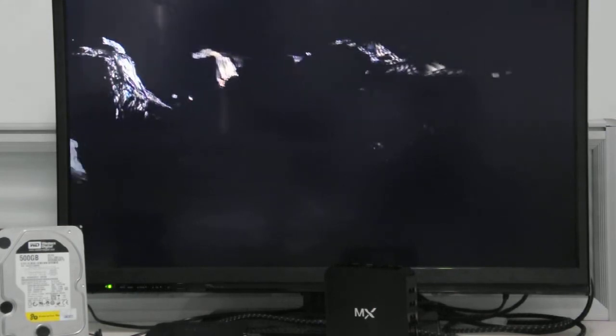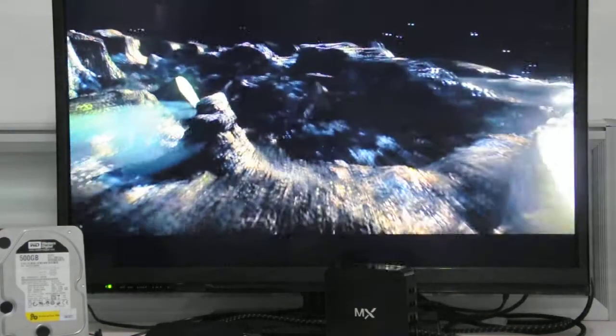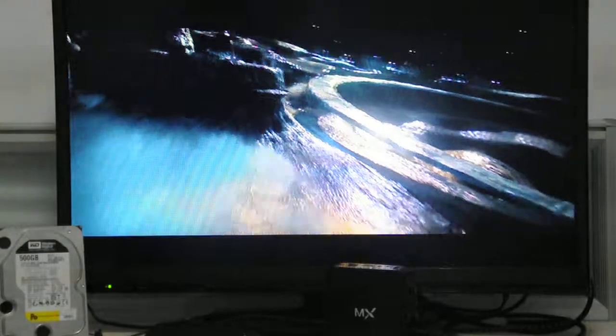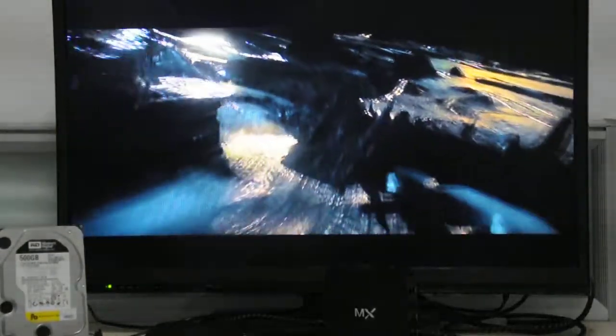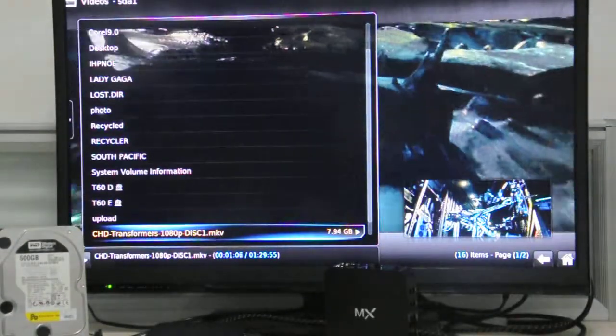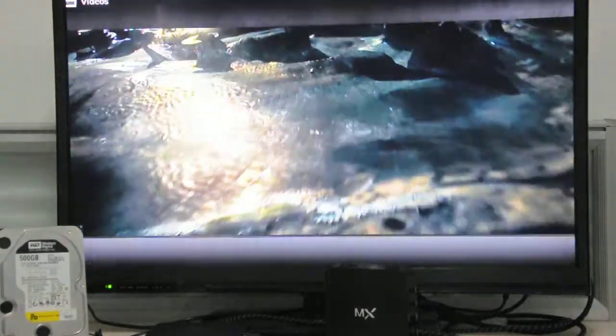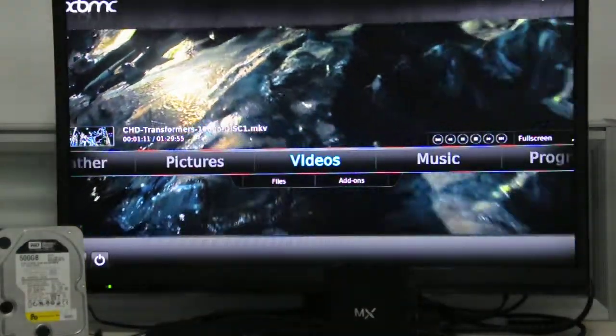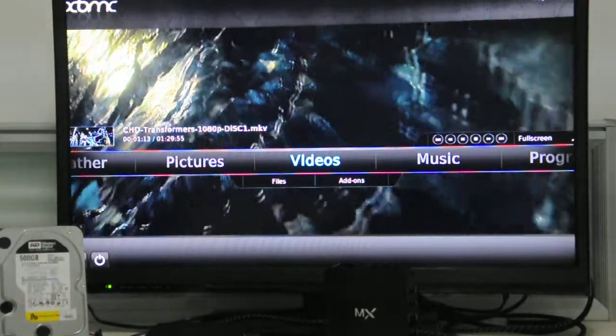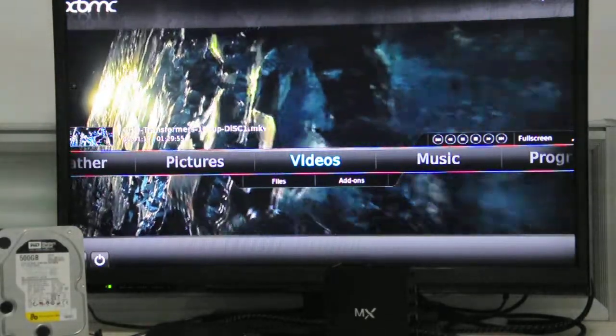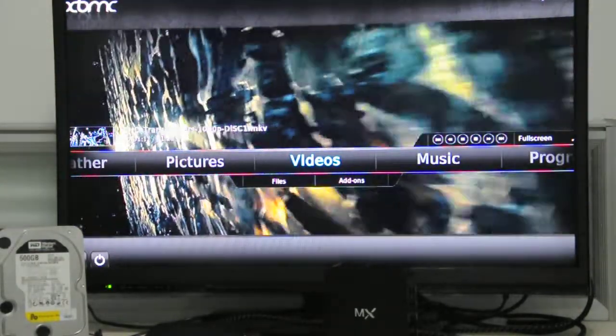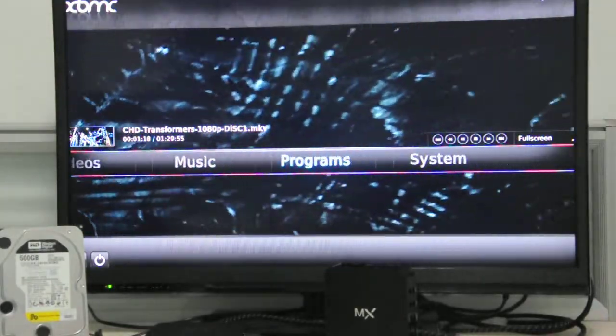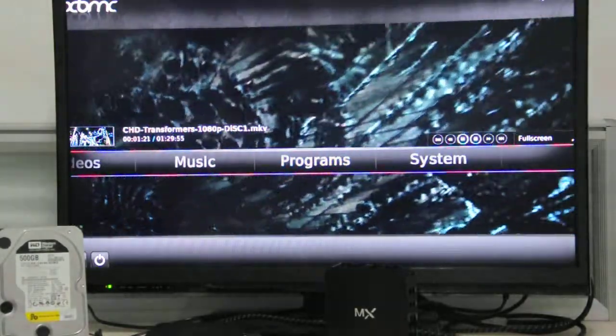Before time began, there was the cube. We know not where it comes from, only that it holds the power to create worlds and fill them with life. That is how our race was born. For a time we lived in harmony, but like all great power, some wanted it for good, others were evil. And so began the war.